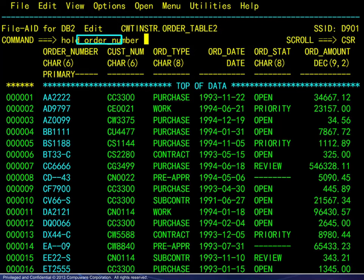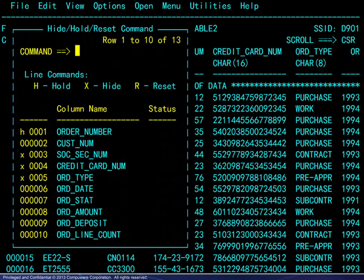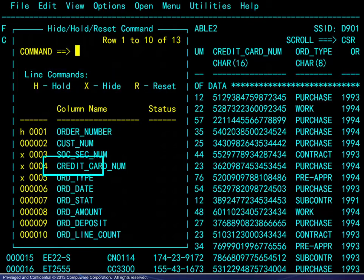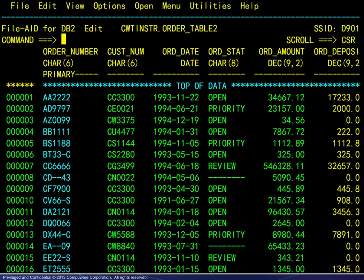Here we see one way to hold the order number key column, but there is another way that many will prefer. Simply type hold, or hide, or reset on the command line and press Enter. This will display a window allowing for column requests without having to type a column name. Note the available line commands. Here we have entered H to hold one column and X to hide another three columns. Pressing Enter again shows the resulting display.